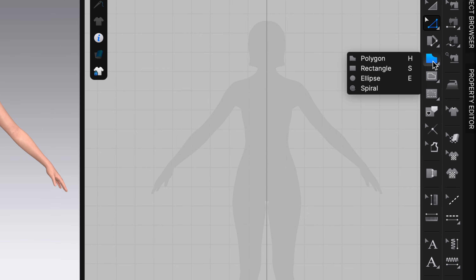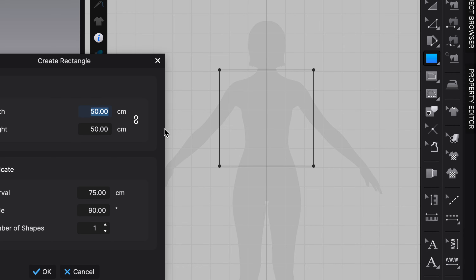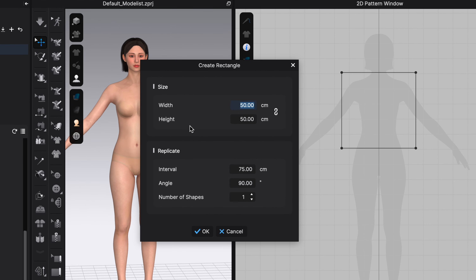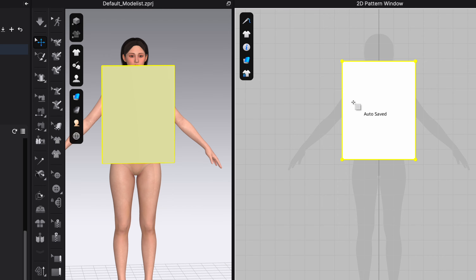I'll click and hold down on the polygon tool and select Rectangle. In the 2D space I'll click once and a dialog box appears for me to set the rectangle dimensions. For the Winfred Outridge method, I'll set the width to 49.5 cm and the height to 65 cm — 65 cm is the skirt length and the width is the waist divided by two. Press OK and this gives us our block construction rectangle.